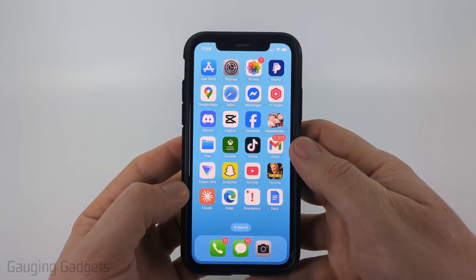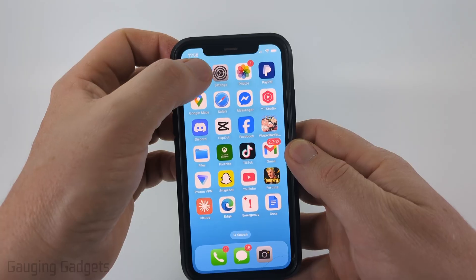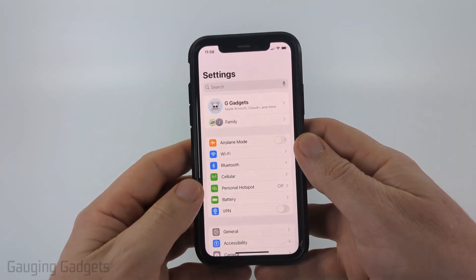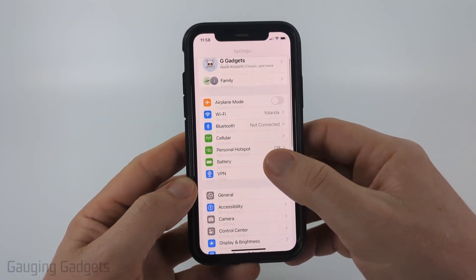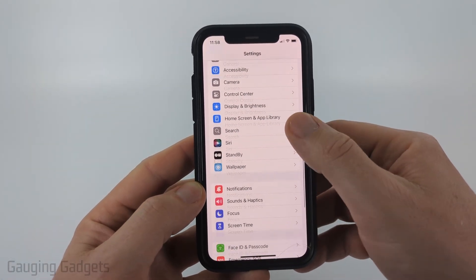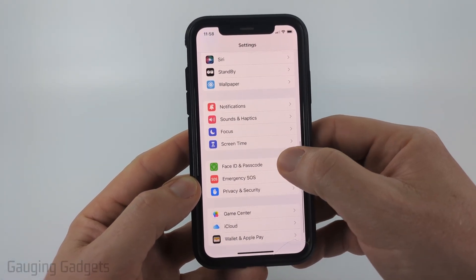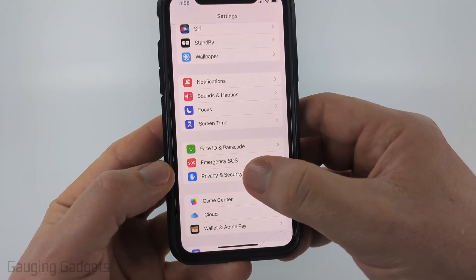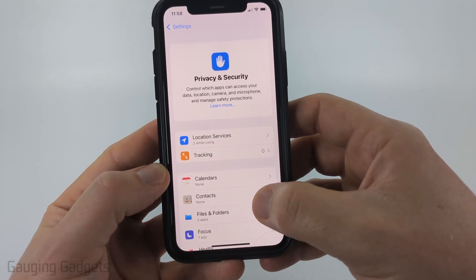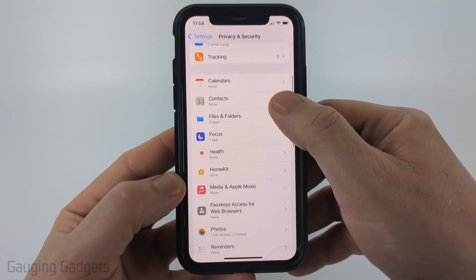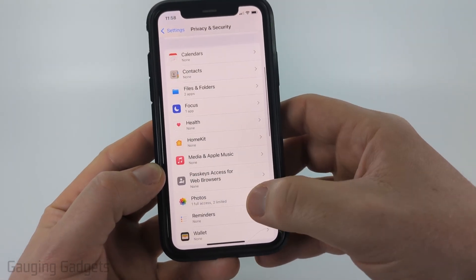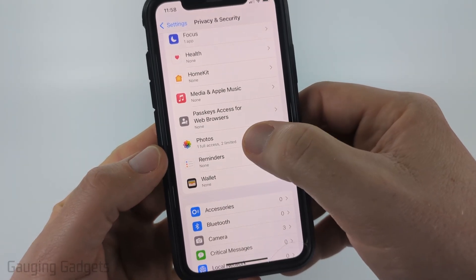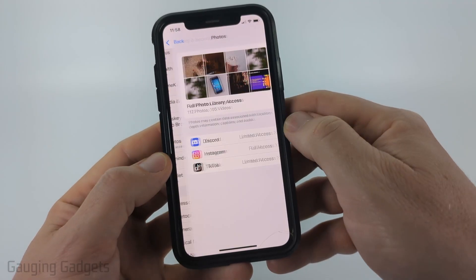To get started, the first thing we need to do is open up the settings on our iPhone or Android phone, then scroll down and find and select Privacy and Security. Once in here you'll see all the different permissions that can be granted on your phone. Look for Photos and go ahead and select Photos.